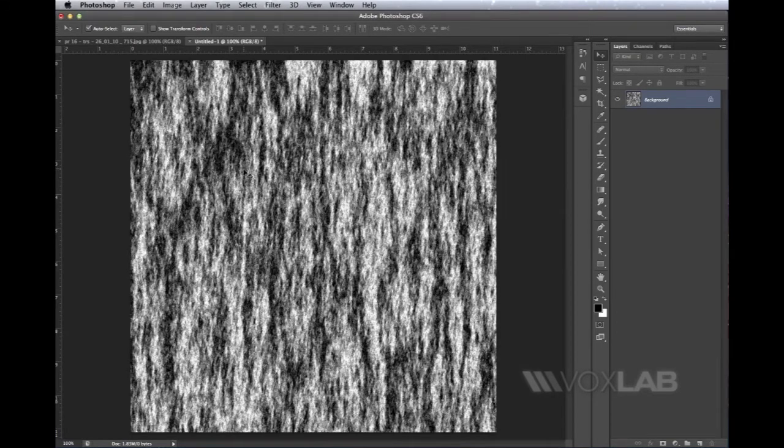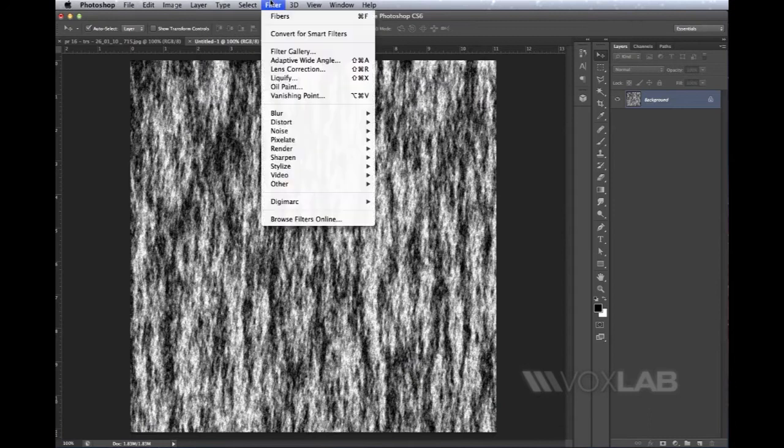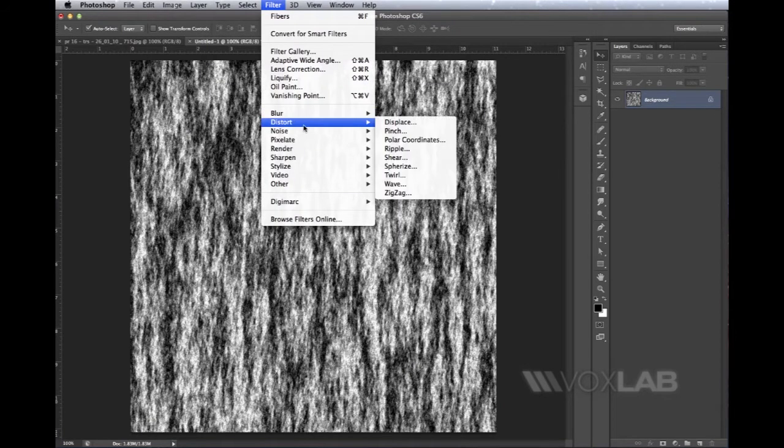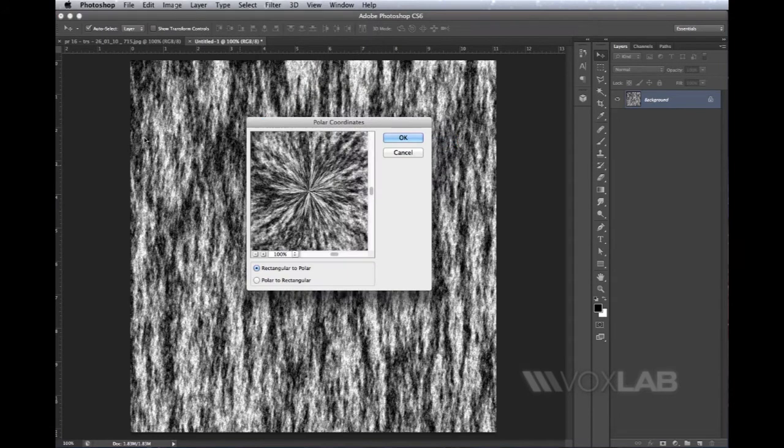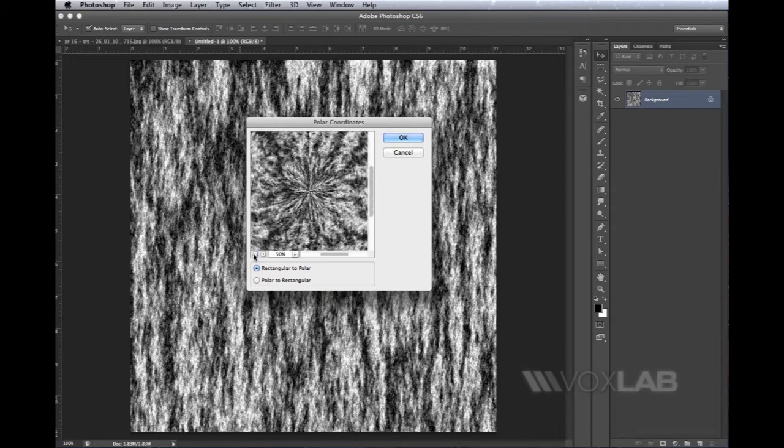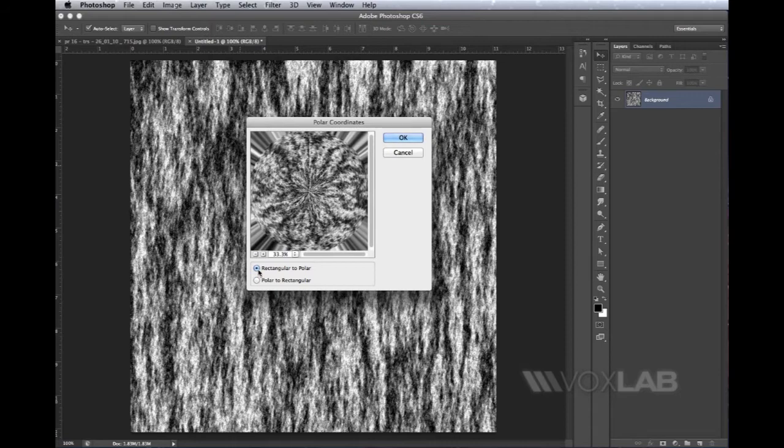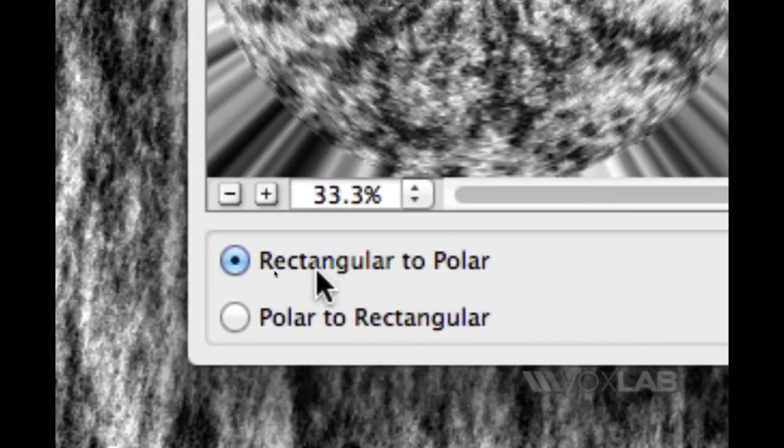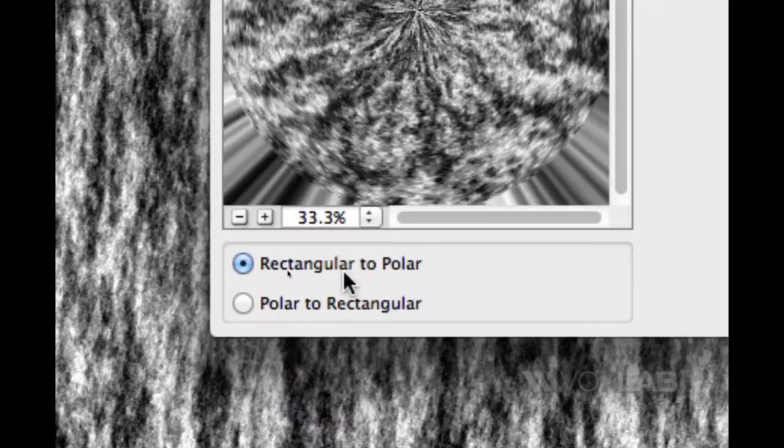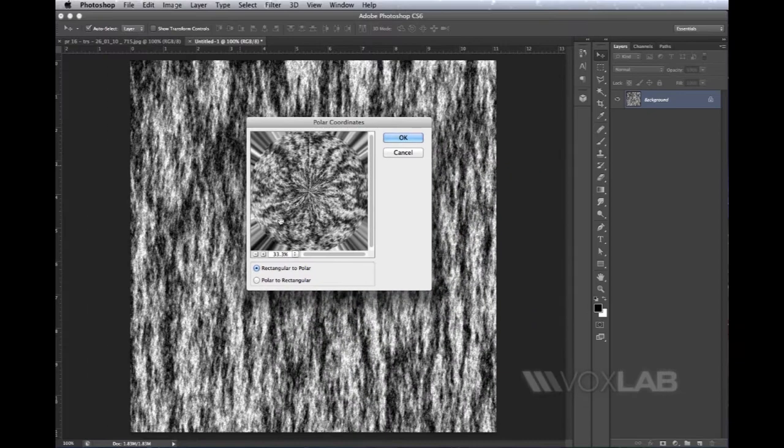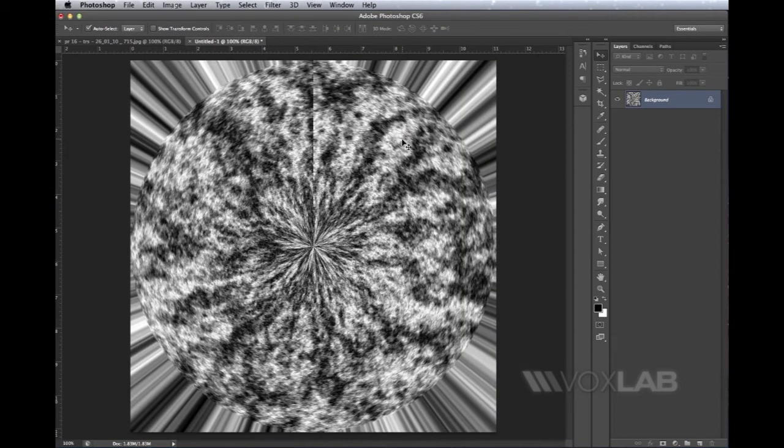After pressing OK, I go back to Filter and choose Distort > Polar Coordinates. What Polar Coordinates does is basically take the left side of the picture and merge it with the right side. In Rectangular to Polar mode, it creates a sphere out of this fiber pattern. I press OK and it immediately reflects on the iris.